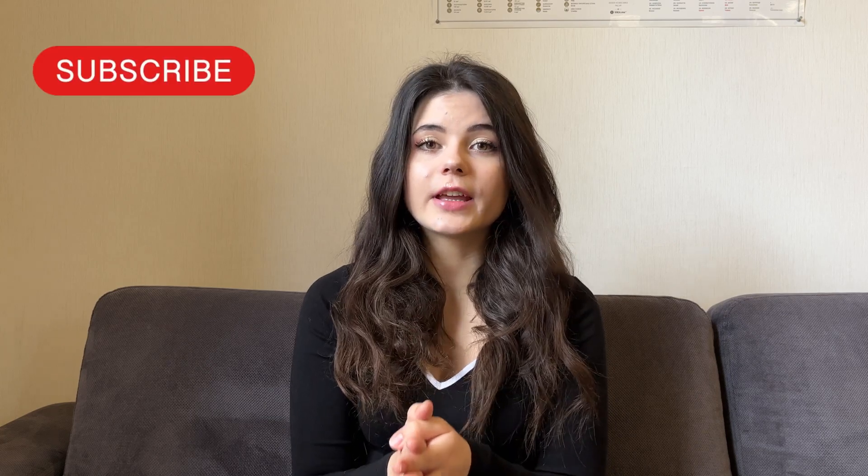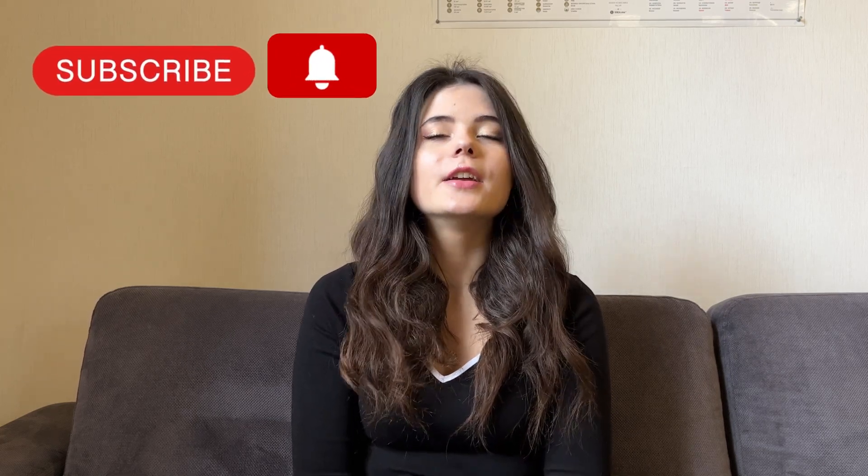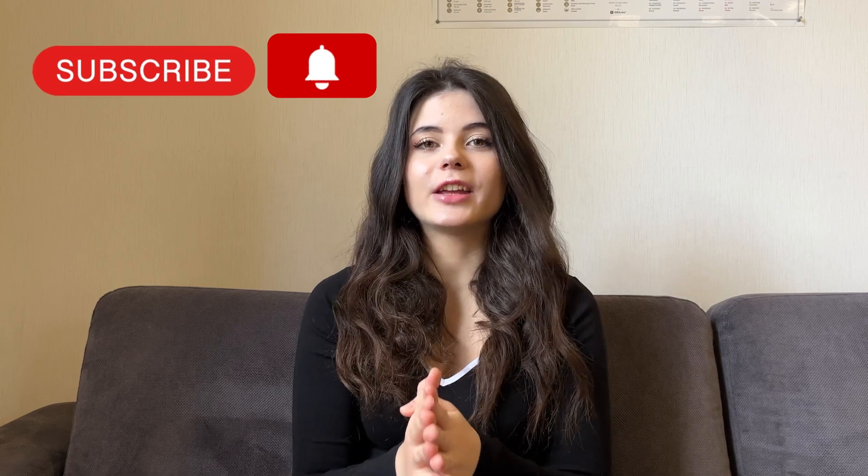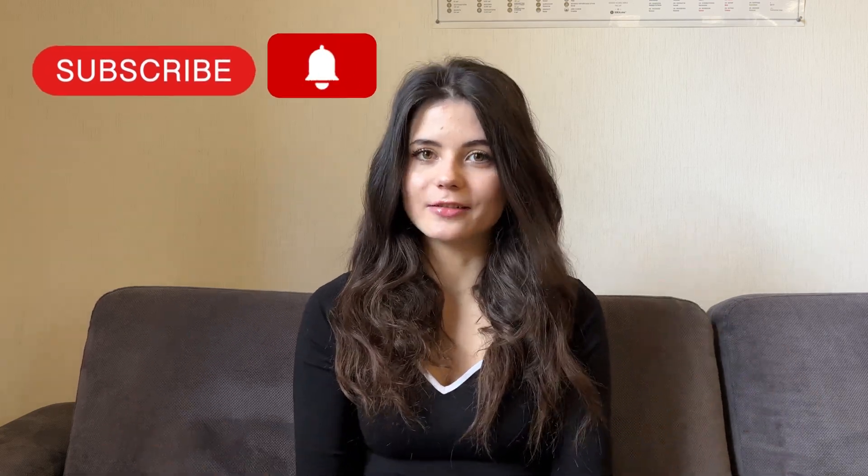Thank you for watching this video. I hope it was very helpful for you. Again, don't forget to subscribe to our channel, click the notification button so you don't miss any useful information that we share on this channel.